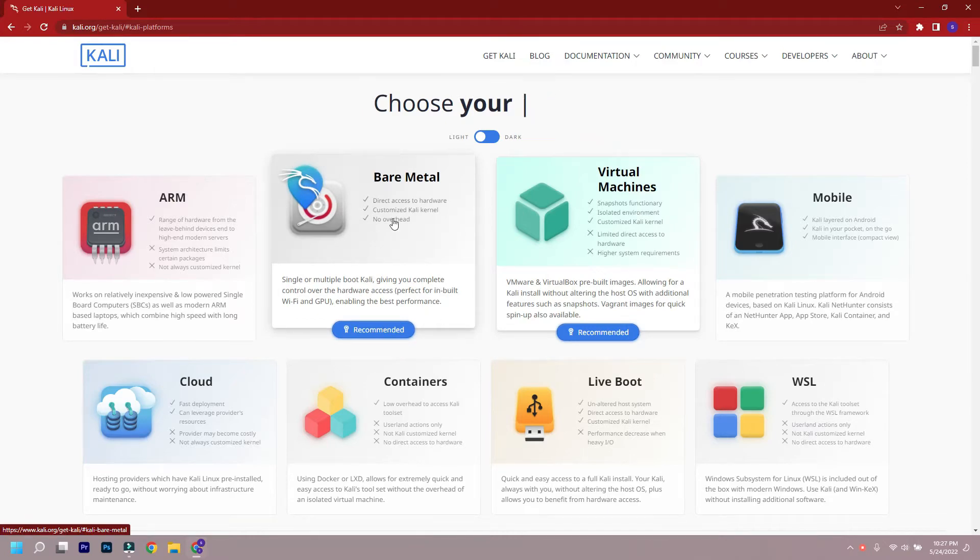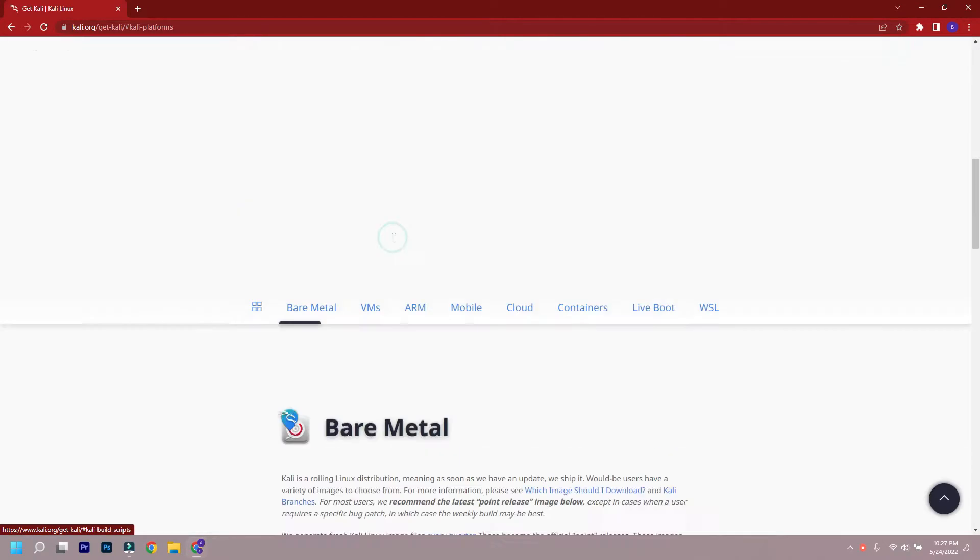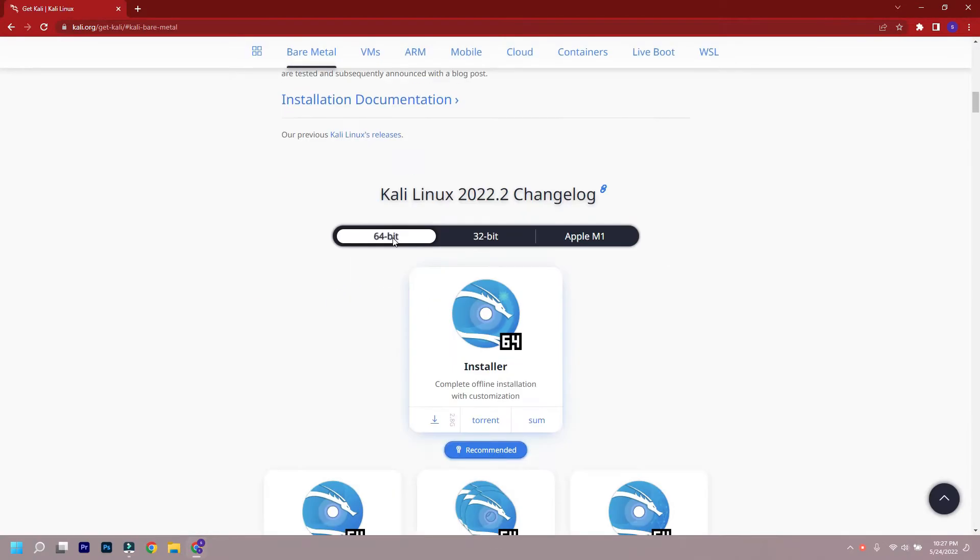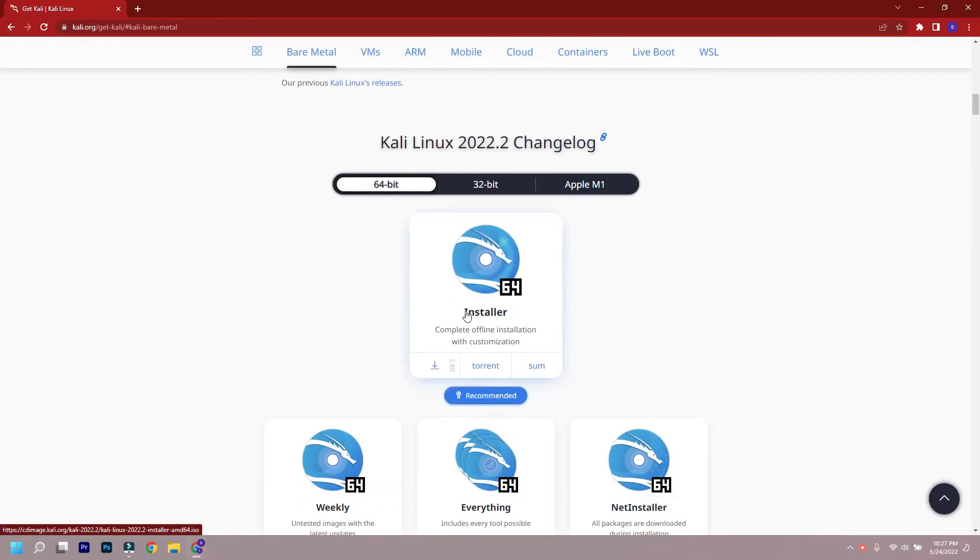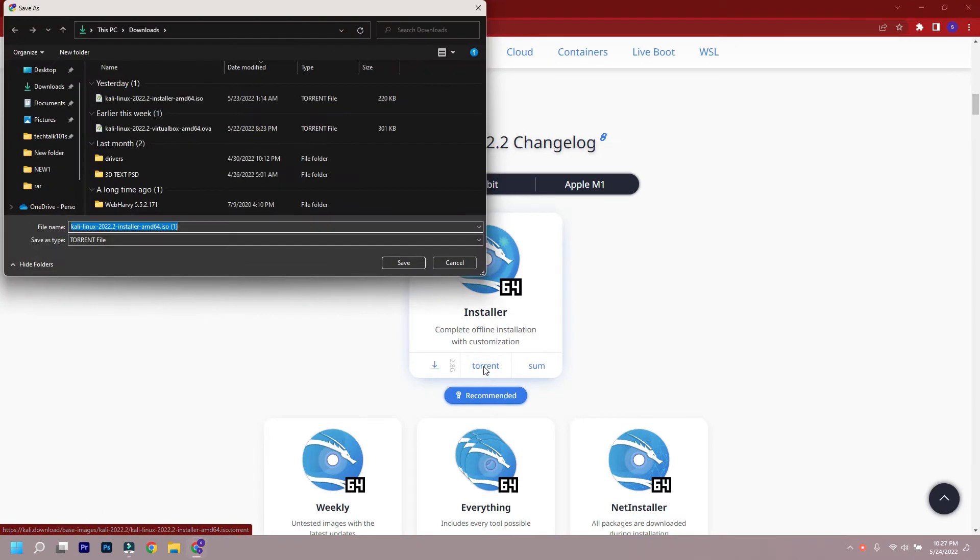Hello friends, today we will see how you can install Kali Linux 2022 in VirtualBox. As you guys know, Kali Linux is a pen testers OS.